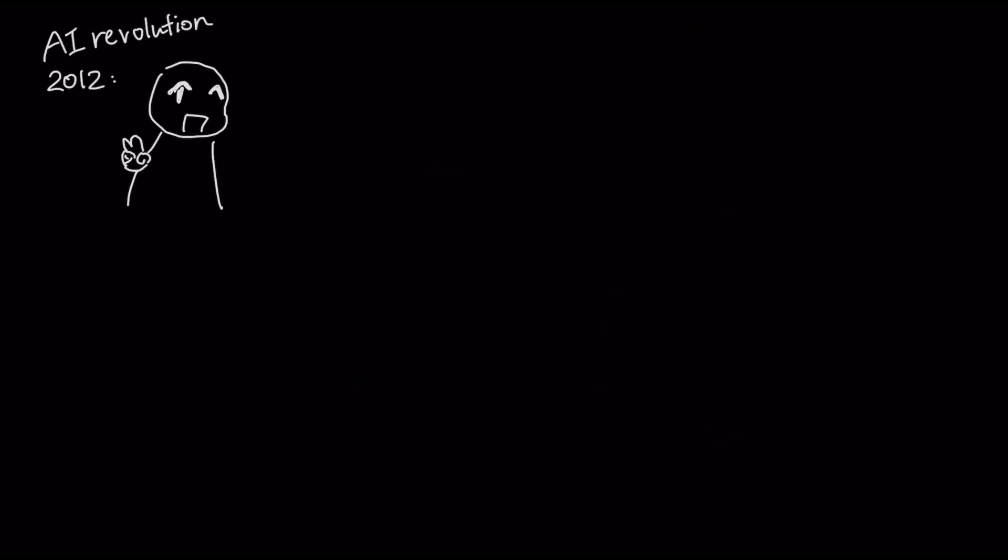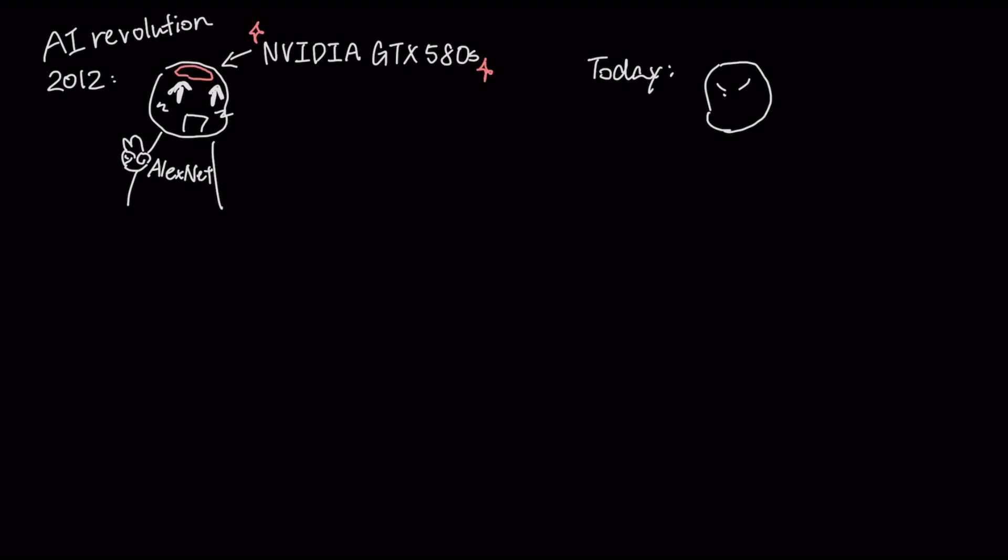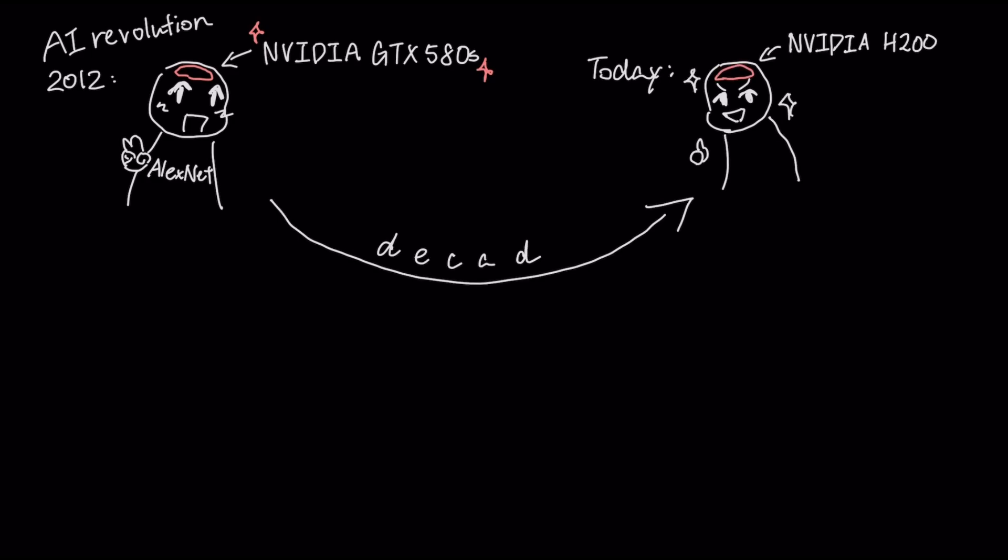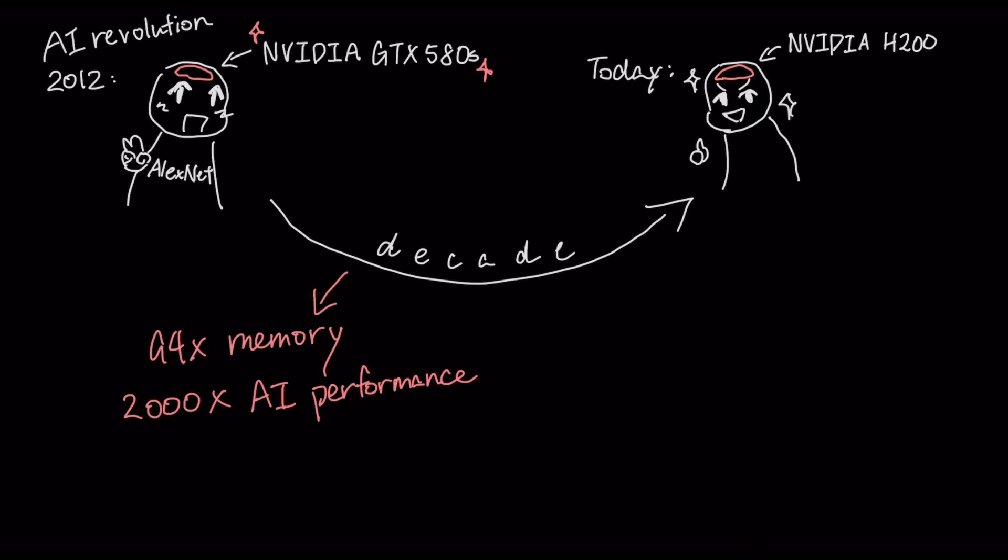The AI revolution was kick-started in 2012 by AlexNet, trained on a pair of NVIDIA GTX 580s, a top-of-the-line gaming card of its day. Today, models are trained on purpose-built AI factories like the NVIDIA H200. In just over a decade, this leap represents 94 times more memory and over 2,000 times more AI performance.